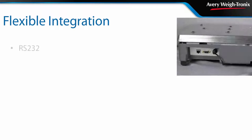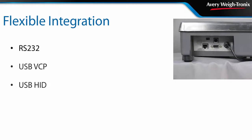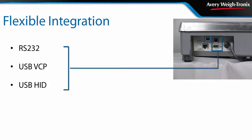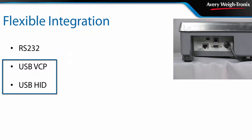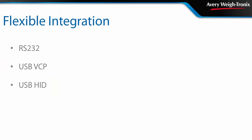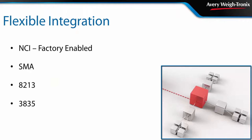Connect the 7800 to a multitude of third-party shipping software with a standard RS-232 connection or select a model with RS-232 and USB. All models with USB support both VCP and HID. With the NCI protocol enabled by default, the 7800 series easily interfaces with existing systems.